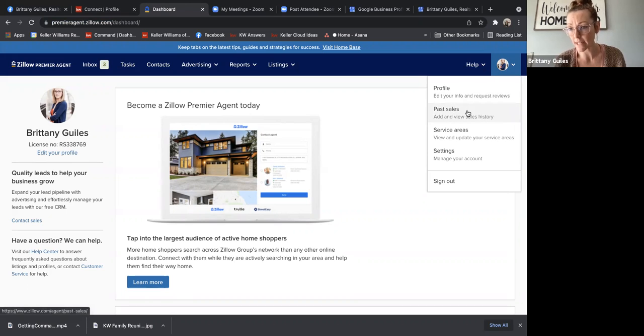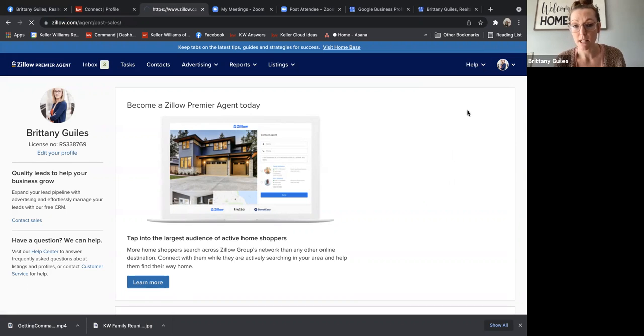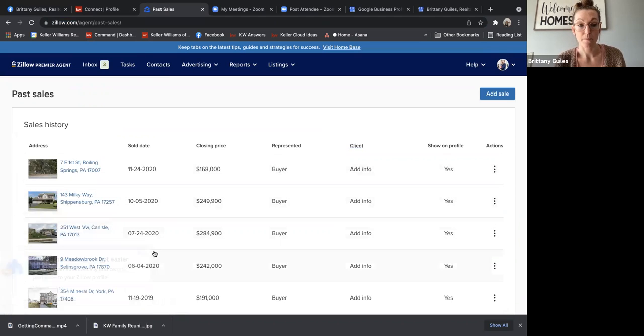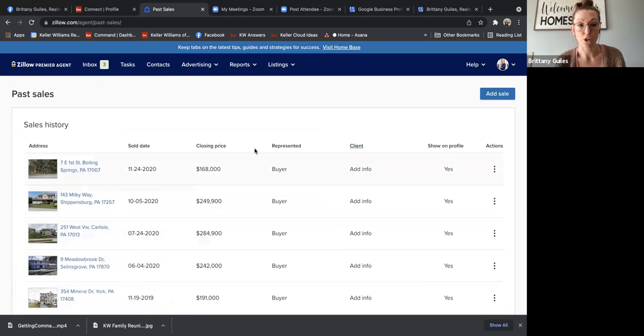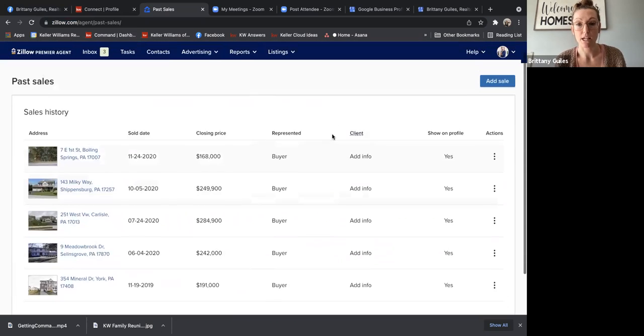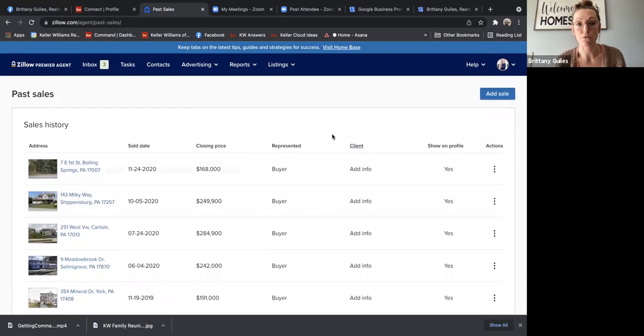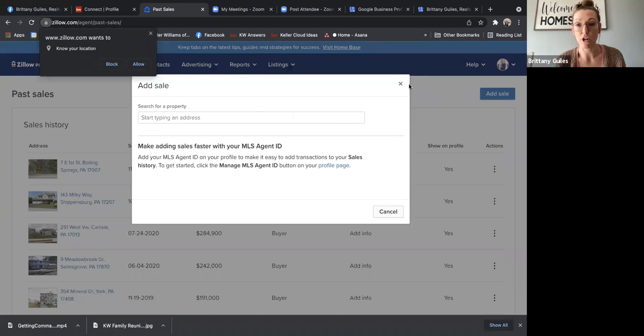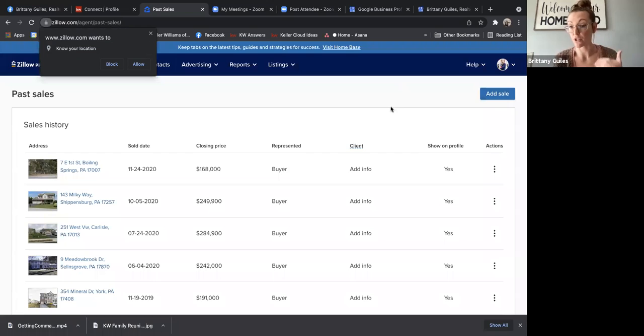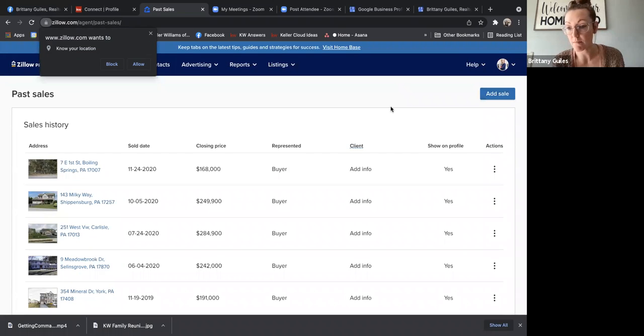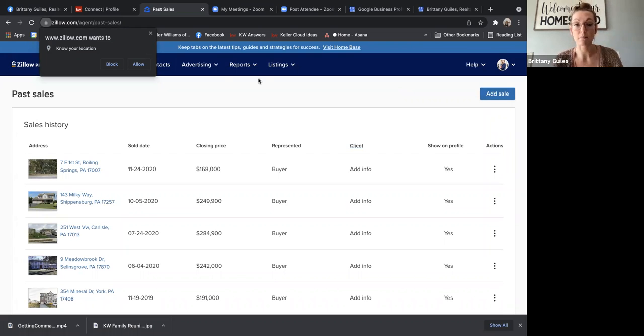You want to go ahead and click on this and make sure that you're not missing anything. So you can go through here and just make sure that all your sales are showing, especially your most recent. If there's one missing, you just click add sale. You'll type in the property address, and there'll be a couple steps for you then to follow.